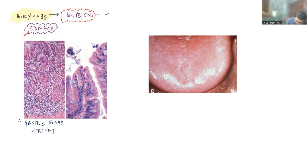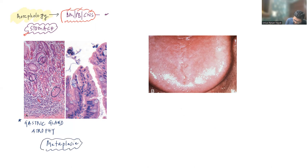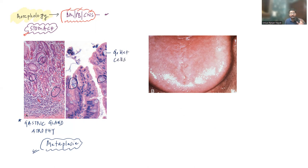The gastric glands are atrophied. Whenever there is gastric gland atrophy, the stomach will undergo something known as intestinalization — that is intestinal metaplasia. Whenever you find atrophic gastritis, there will be metaplastic changes in the stomach mucosa. The stomach mucosa will start having goblet cells. Goblet cells are usually found in the intestine, but if the patient develops atrophic gastritis, there will be metaplastic change and you can see these goblet cells in the gastric mucosa — this is known as intestinalization.